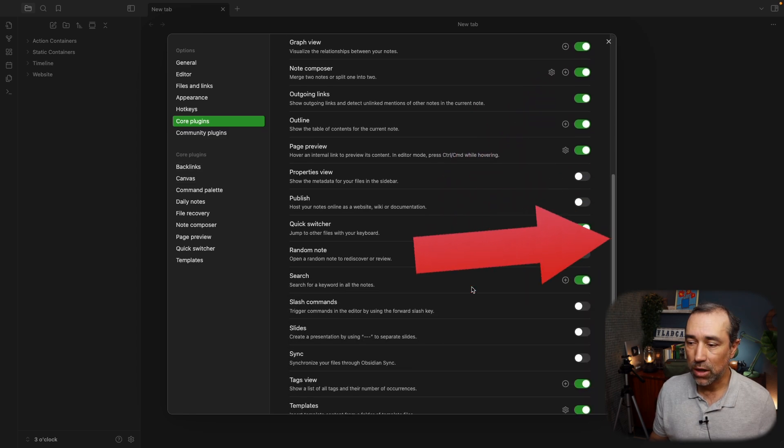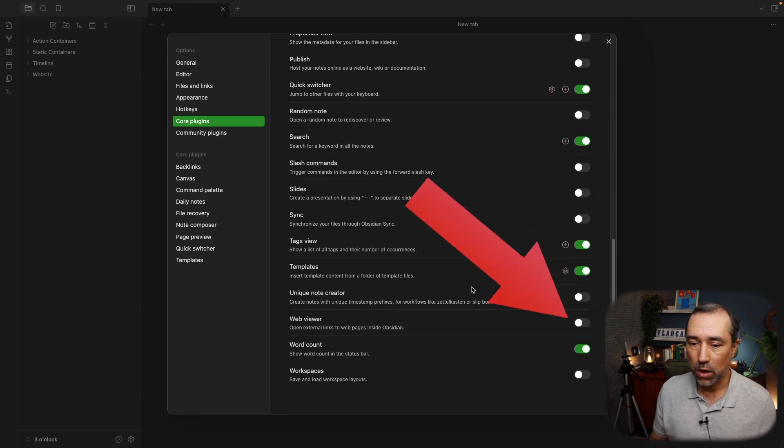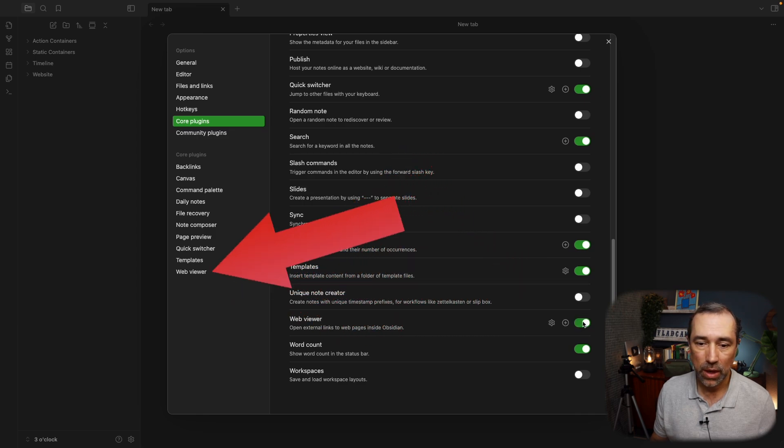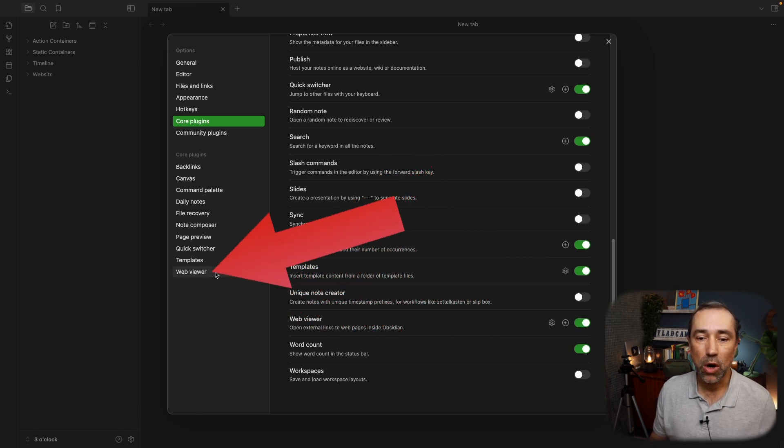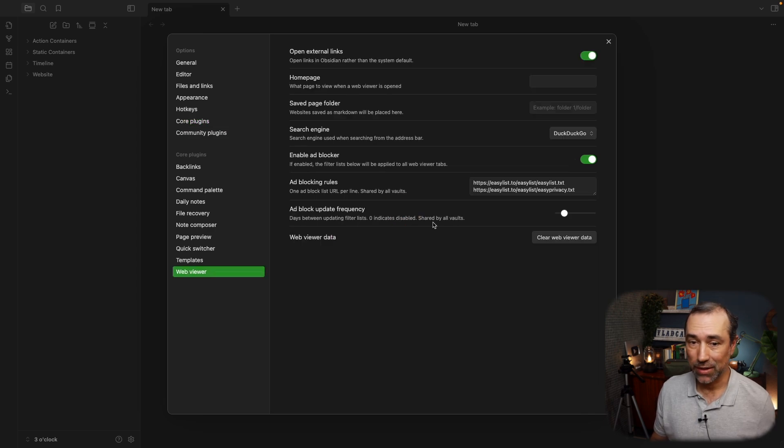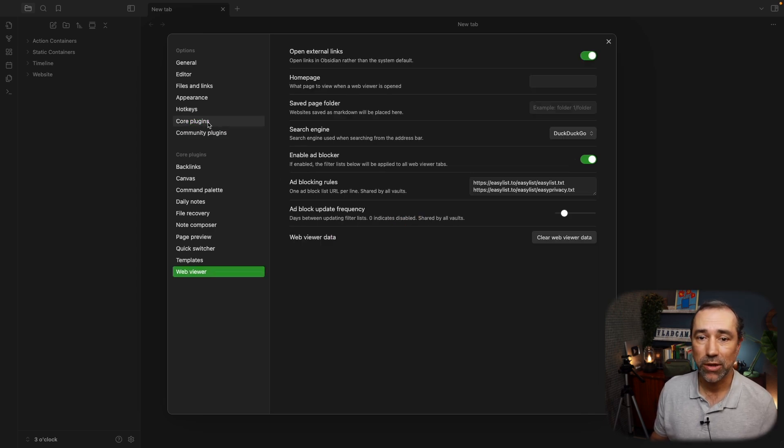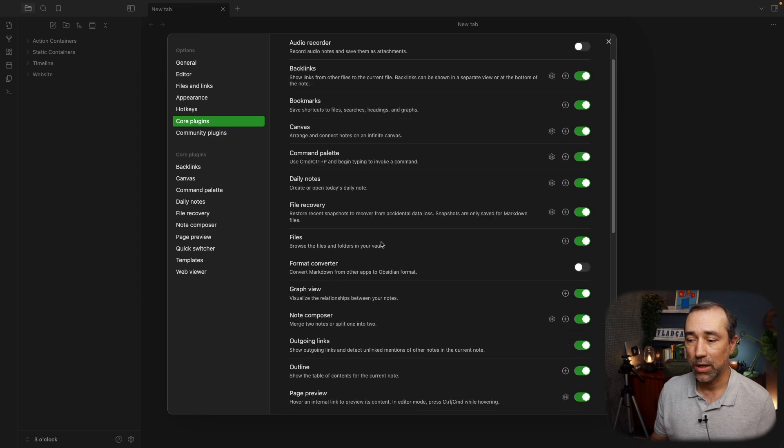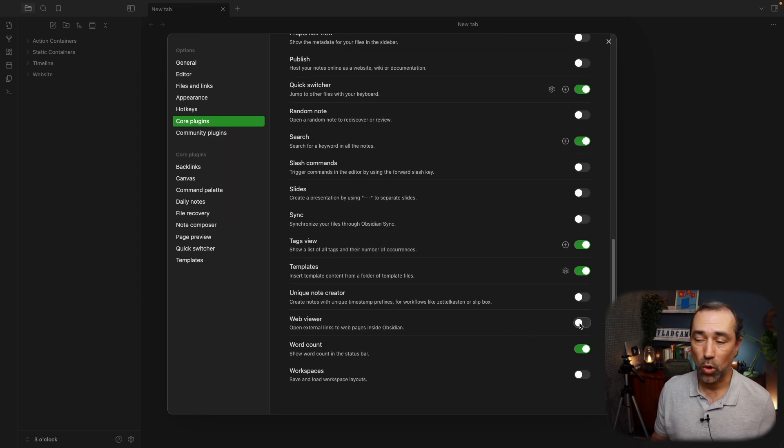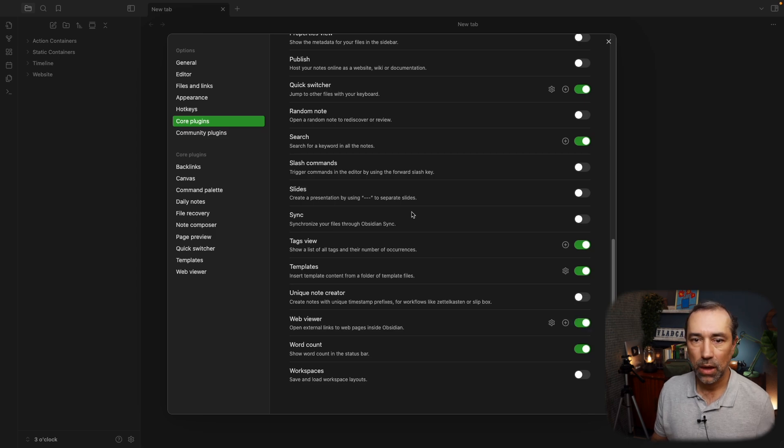Let's turn another one on here, for example, the Web Viewer. And now we have here the Web Viewer. We can click here and change its settings. And you can go back to the Core Plugins and turn it off if you don't want to use it anymore. I'll keep this one on.